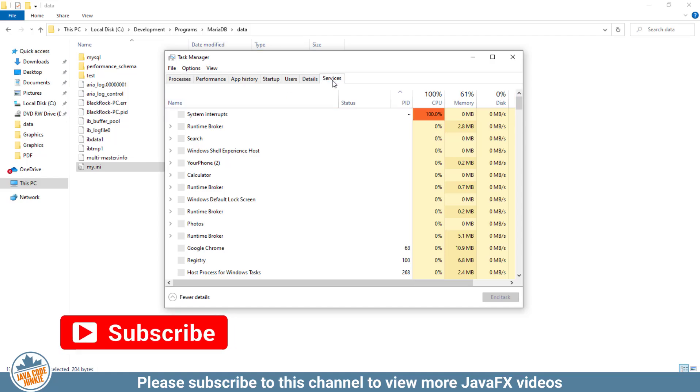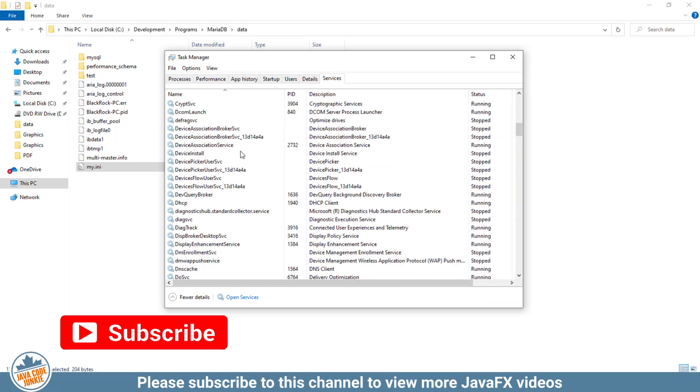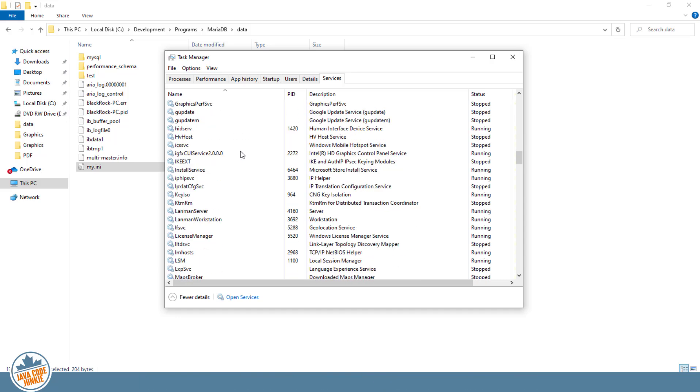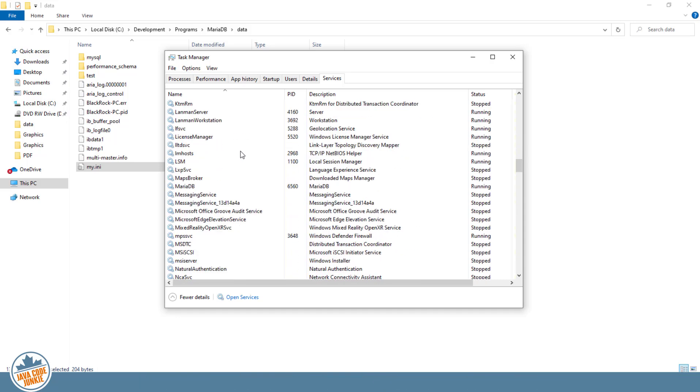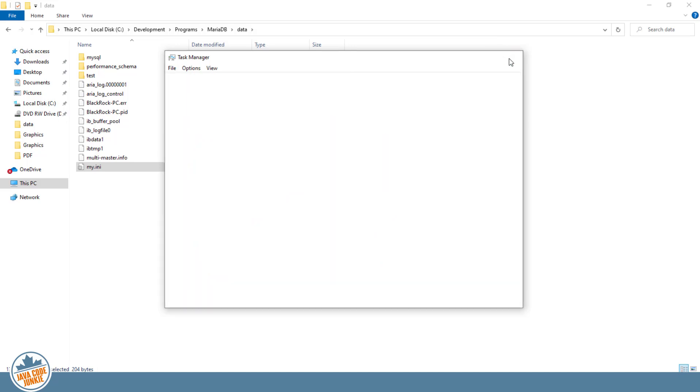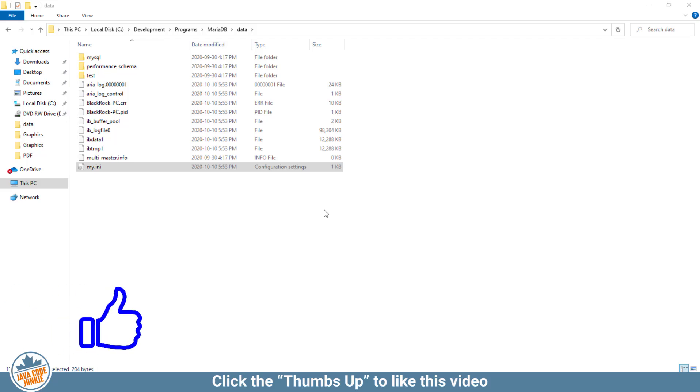So first we have to go to services, scroll down to M for Maria, right-click, restart, and it's running. And now any new databases that we create, the default character set will be UTF-8MB4, which uses the full four bytes for each character.